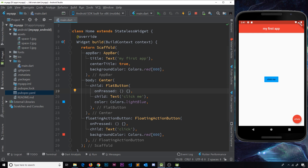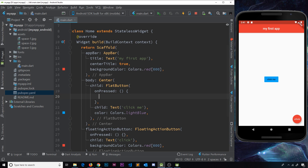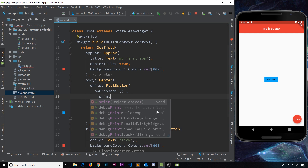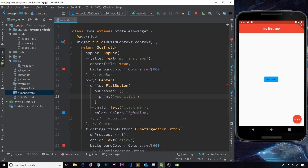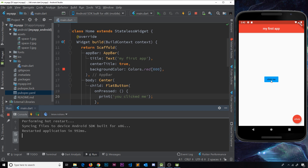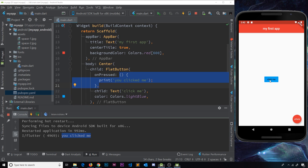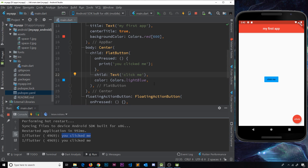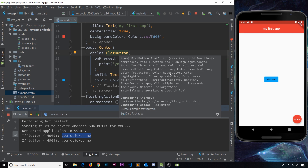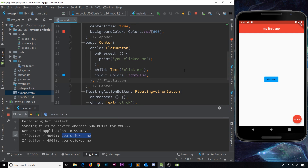The onPressed property takes a function as a value, and inside the function this is code that we can execute when someone presses the button. For example, I could print a statement to the console and say 'you clicked me'. Now if anyone clicks this button it's going to fire this function and print to the console. I'll save it and open up the run tab — clicking the button and you can see it's printed to the console. I can do it again and it happens again. That's buttons in a nutshell, and pressing Ctrl+Q shows all the different properties we can give to a button.